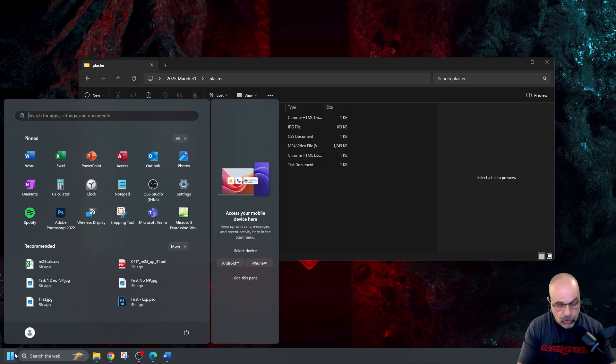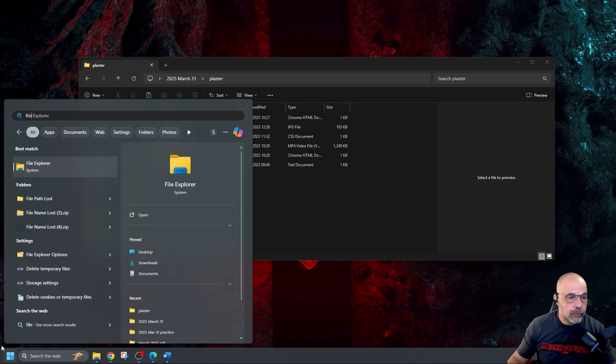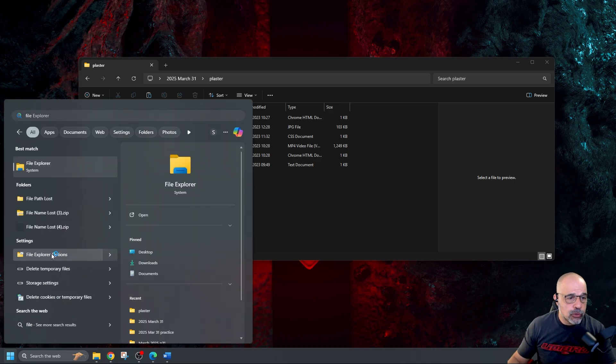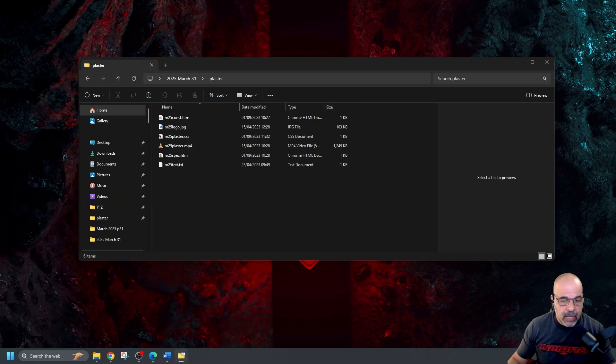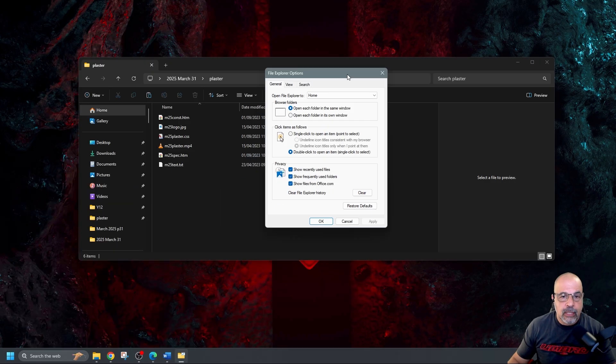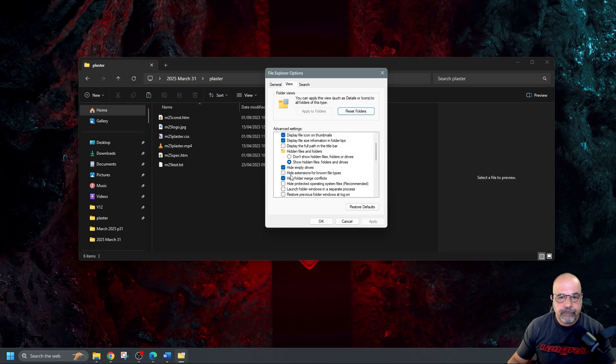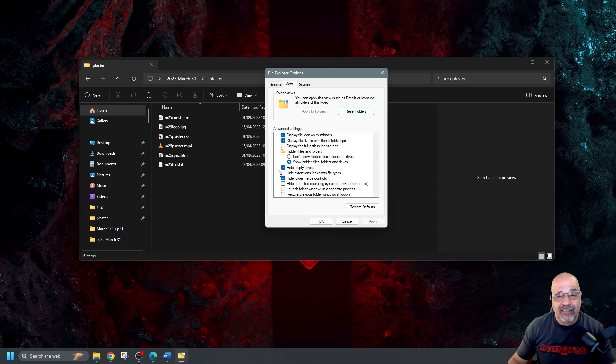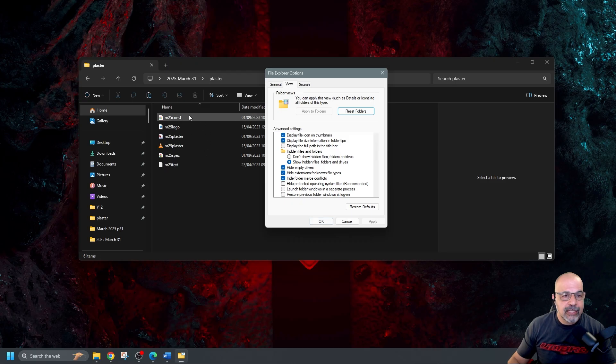You've got file explorer options here in the settings and you can look for that. And if you open this up you can go to view and here it says hide extensions for known file types. And you can see this one here I've got unticked. And because I've got, if I click on that and choose apply, you can see the extensions now from my file names here have vanished.